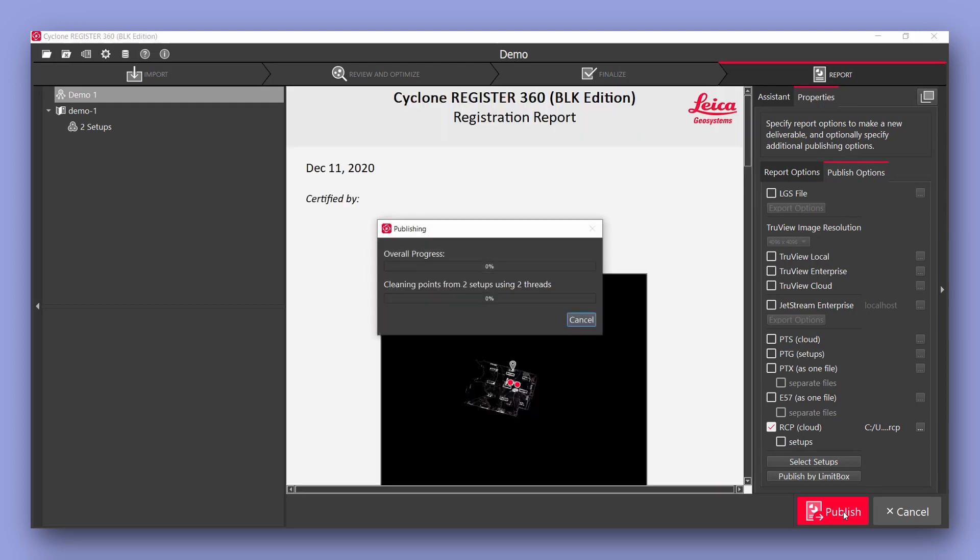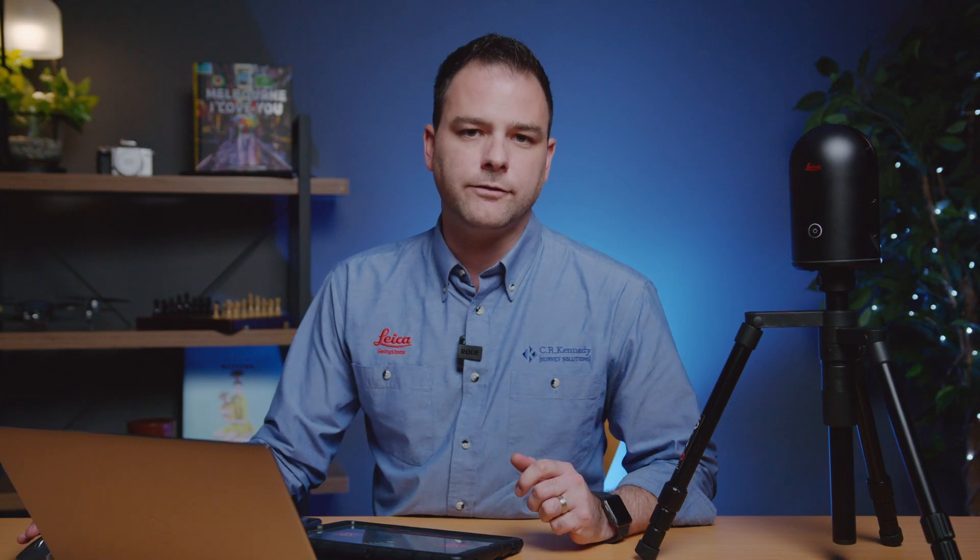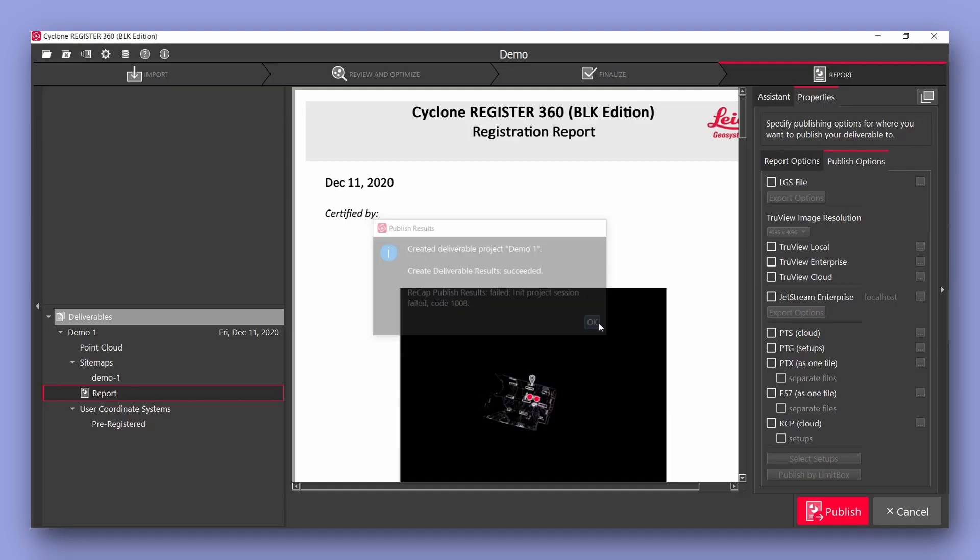This will generate a report and the file extension that you require. Once successful you can browse to the file location and open in your CAD software.